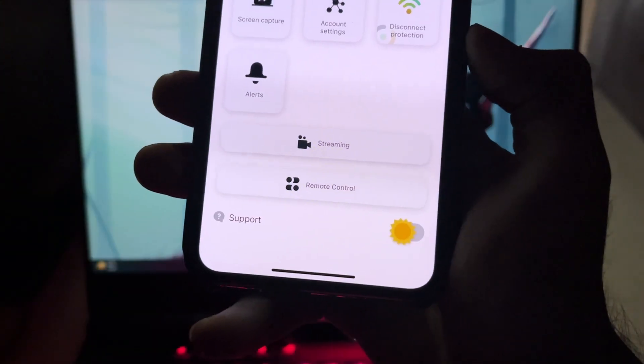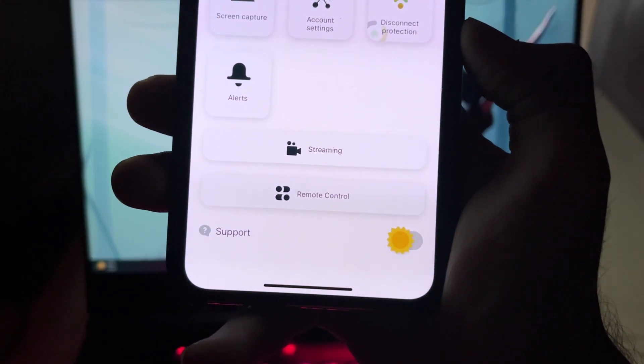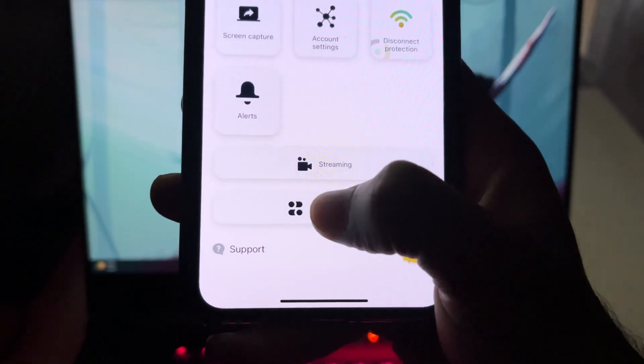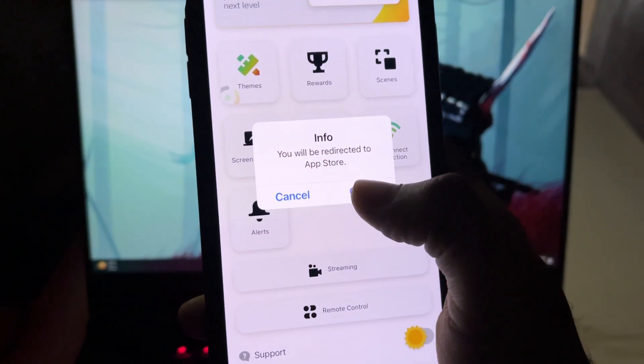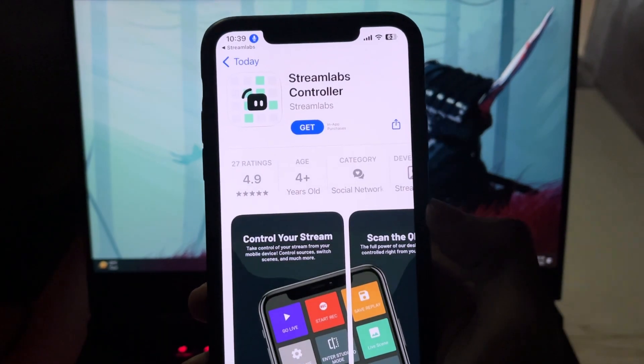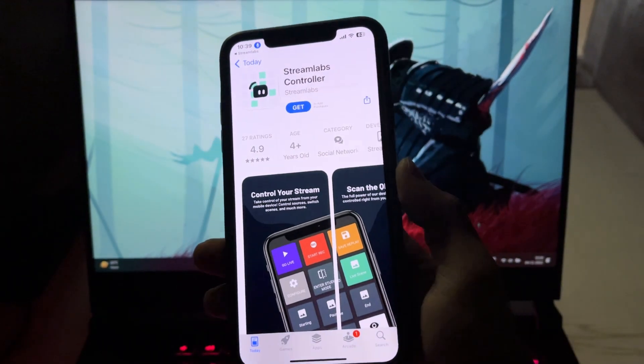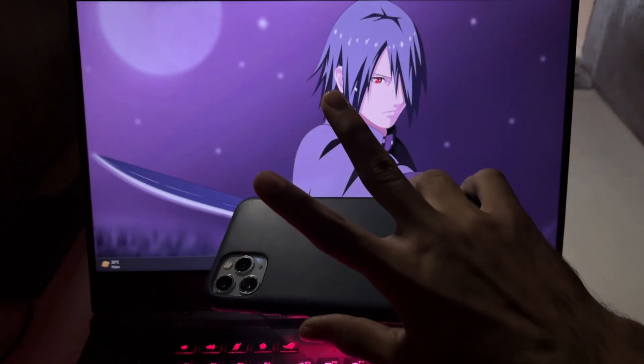So that's pretty much it and everything about Streamlabs. You can also use remote functions on a separate device to control your stream elements, which I'll be showing you in a separate video. For now, thanks for watching and I'll catch you in the next one. Peace out.